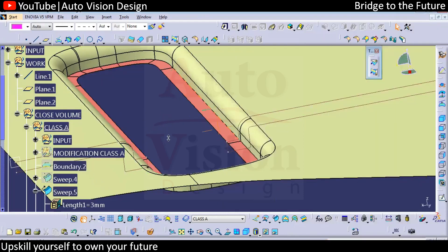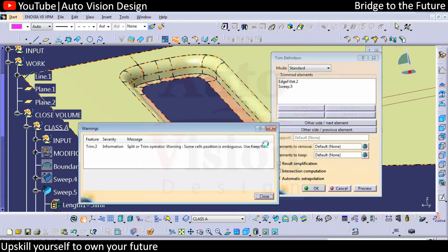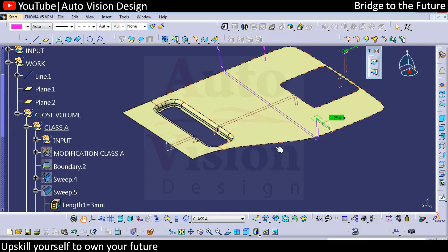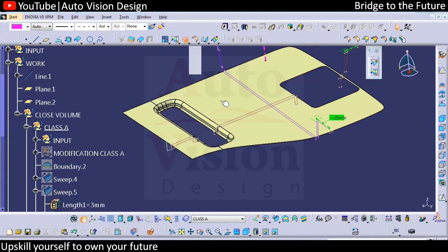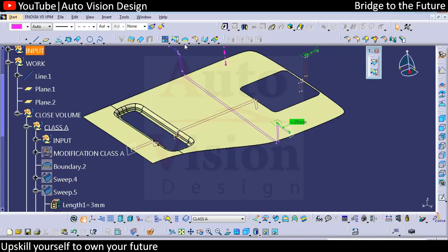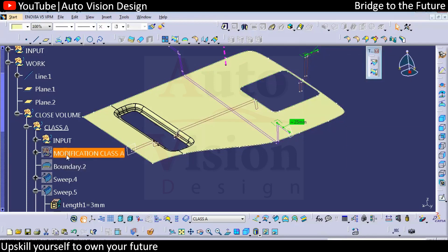Now the major task is to add this surface into the existing Class A surface. This is the most important step — whenever you change or update anything, you need to add it into the existing input. We'll create a boundary for this particular part surface. We need the outermost boundary so we can create it separately with point continuity, then again add this boundary separately and modify the surface.